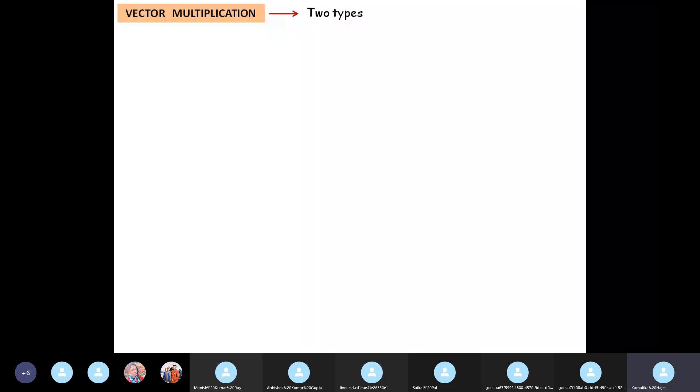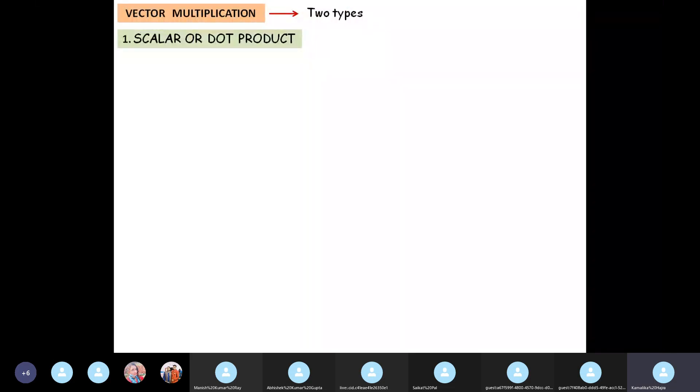Multiplication of vectors is of two types. The first type is called scalar or dot product.